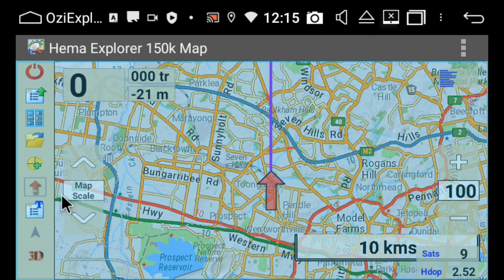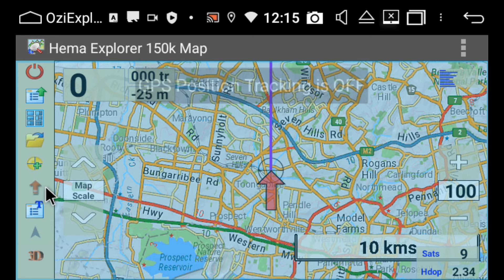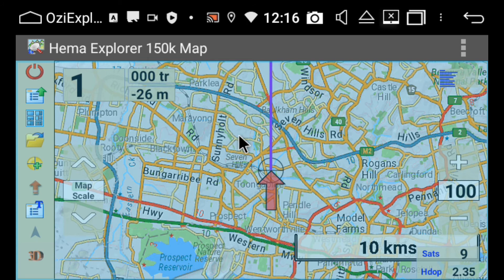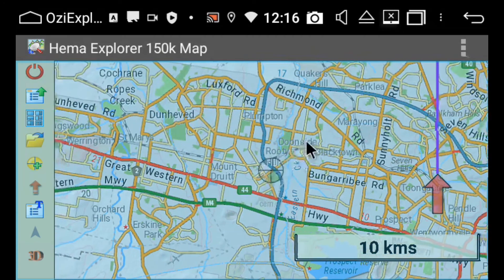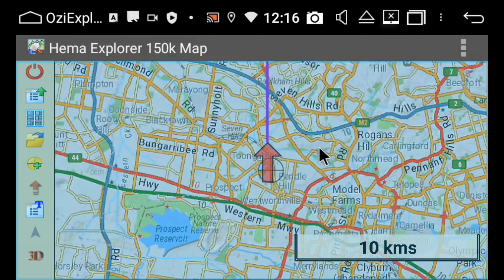Now if I want to scroll around the map, I'm going to press this little up arrow — the red arrow. GPS position tracking is off, so now I can just freely move around the screen.